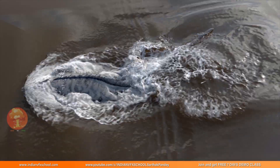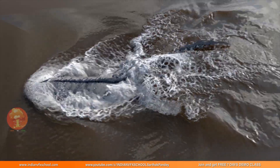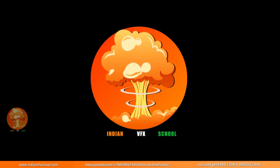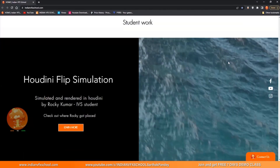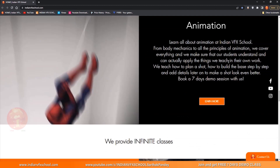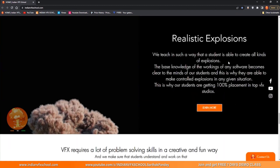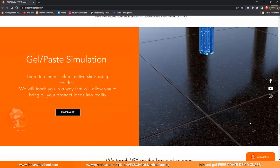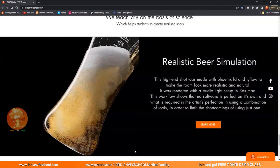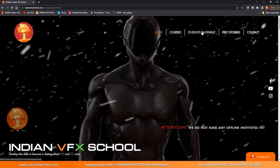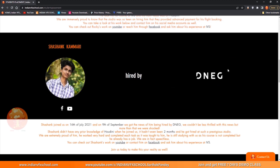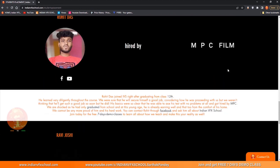Hello guys, Sathak Pandey here from Indian VFX School and you are watching the basic to advanced FLIP series inside of Houdini. If you like the content, make sure you subscribe and join our Facebook page. You can also head to our website and check out our courses on Houdini, PhoenixFD, Typeflow, etc. Book yourself for a 7-day free demo class and watch how some of our students have made it to top studios in just 2 months.